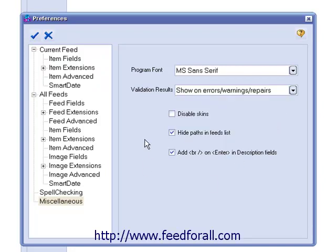Below that are these three checkboxes. The first is Disable Skins. If you don't want to use the custom appearance skins for Feed for All, put a check here. Next is Hide Paths in Feed List. If this is checked, the program will only show you the feed name instead of the full location and name of the feed. And last, we have Add Breakline and Enter Statements in Description Fields. If this is enabled, the program will show you the code for any carriage returns or breakline statements that you have entered. If this is disabled, it will not show you the code.